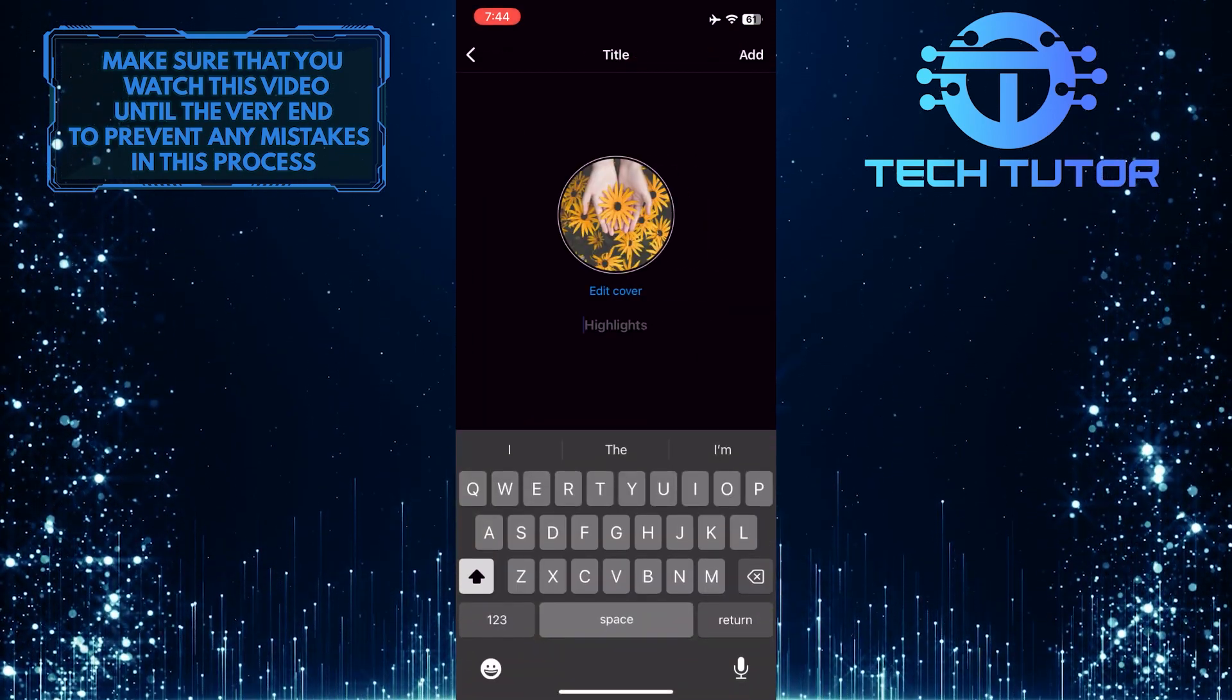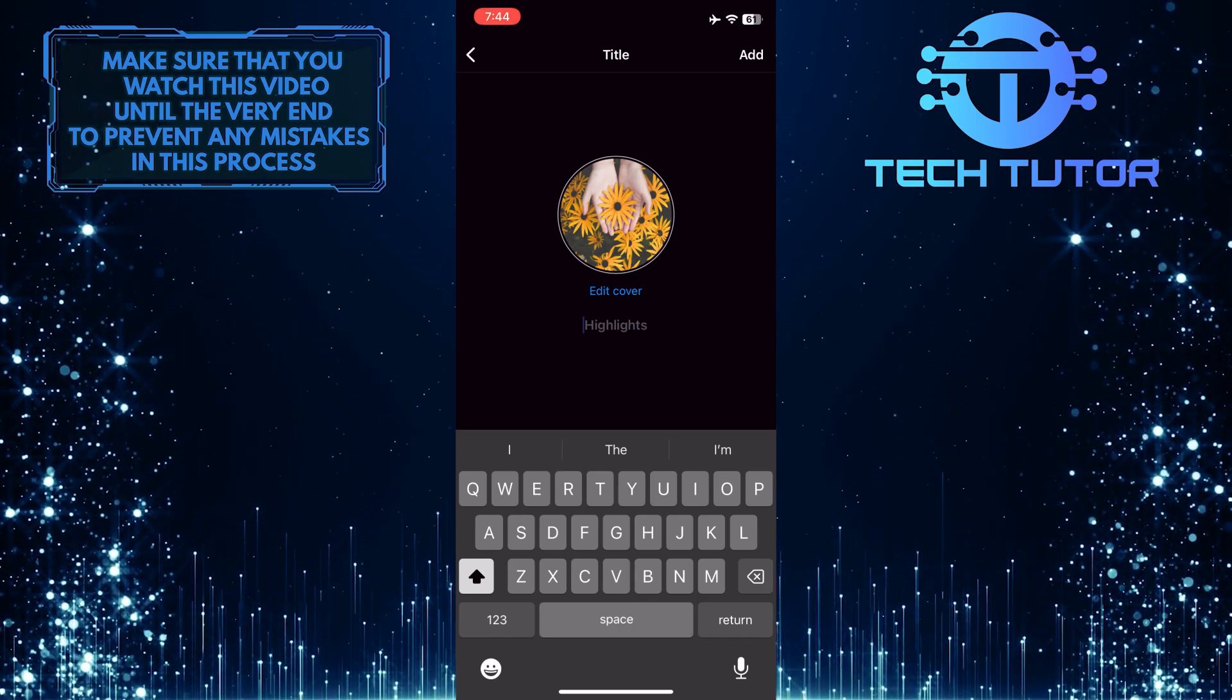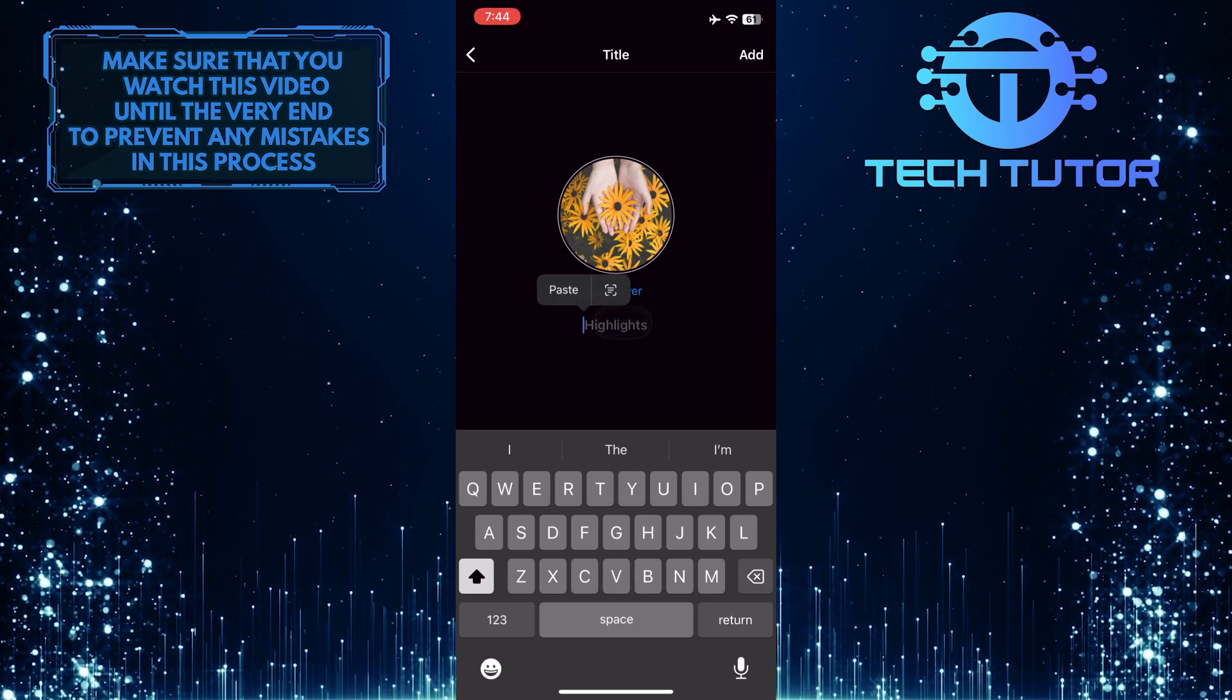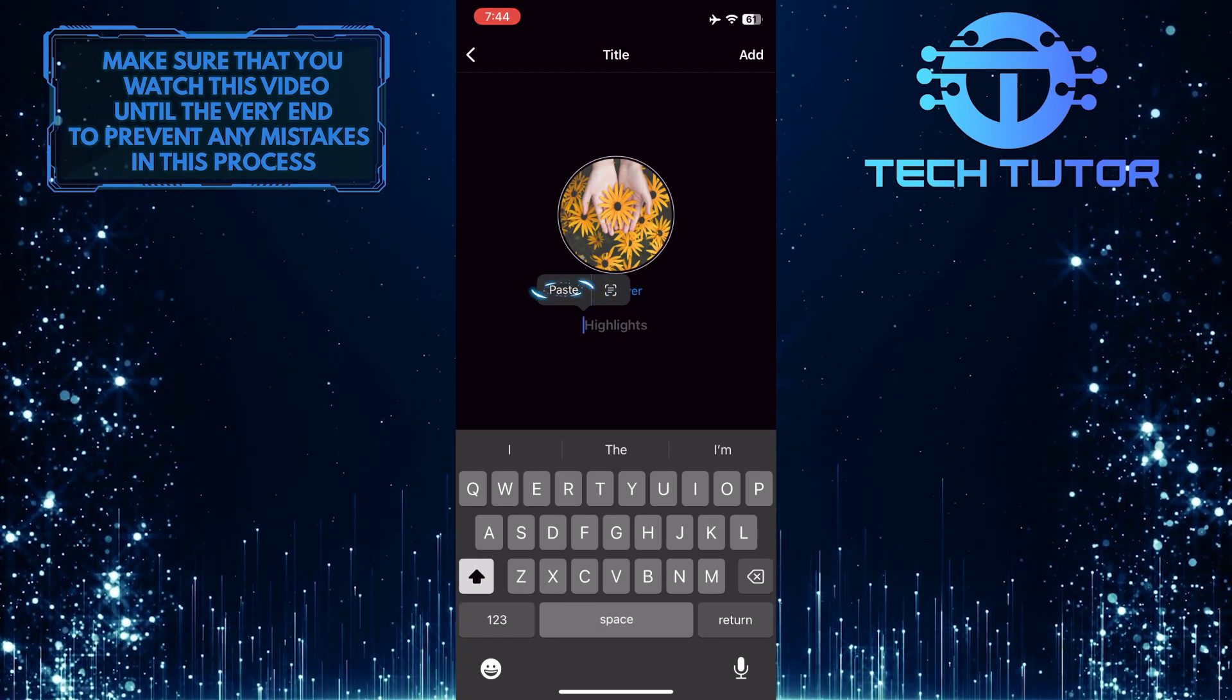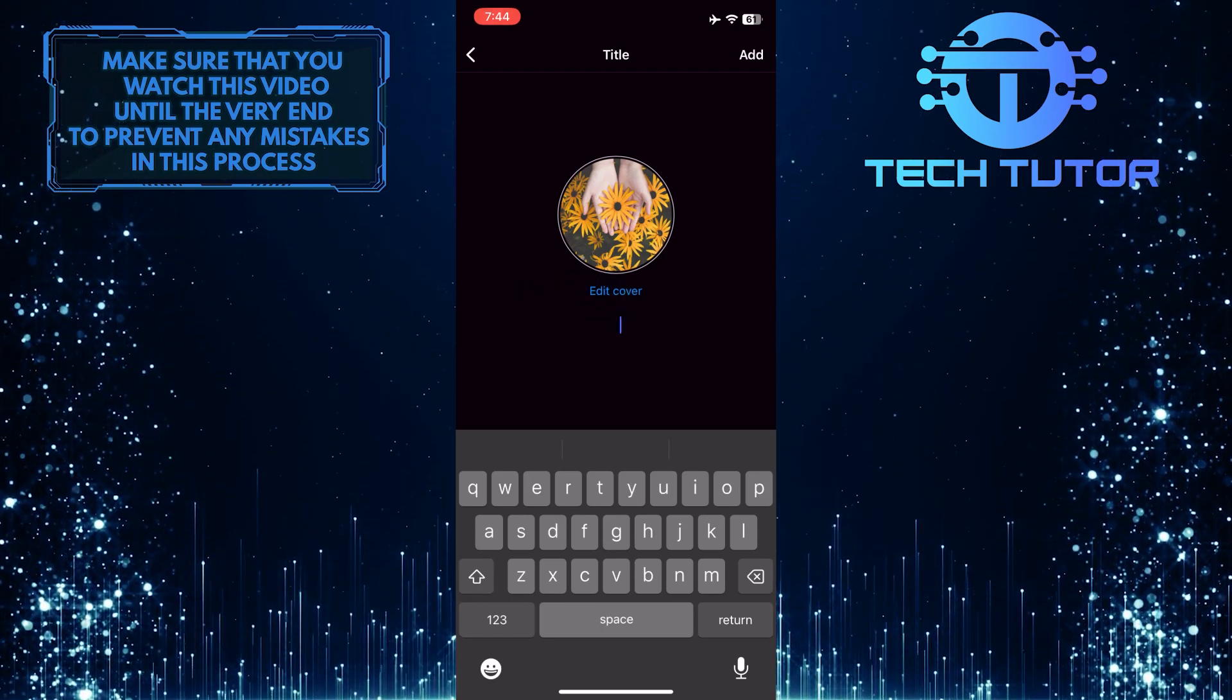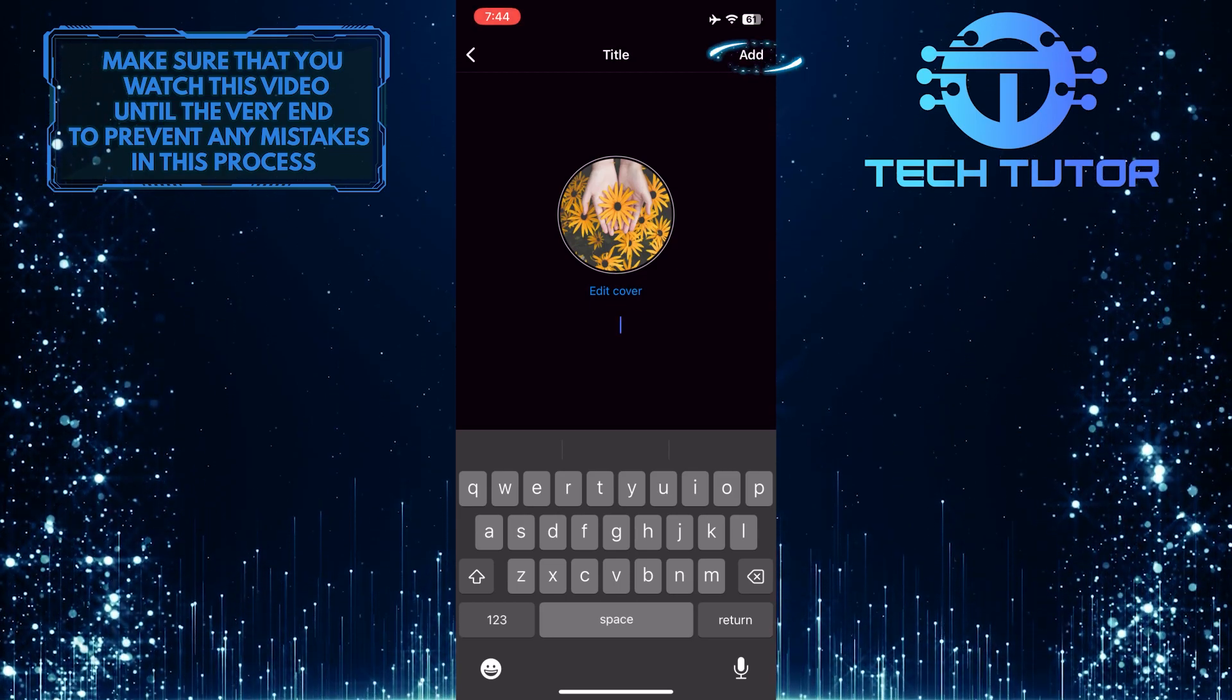And now this is where you have to enter a name for the highlight. So what I'm going to do now is simply paste in that blank character that we copied earlier. And then I'm going to tap add at the top right corner of the screen.